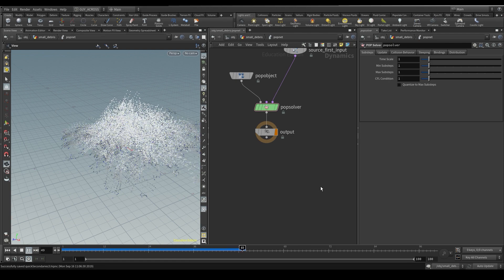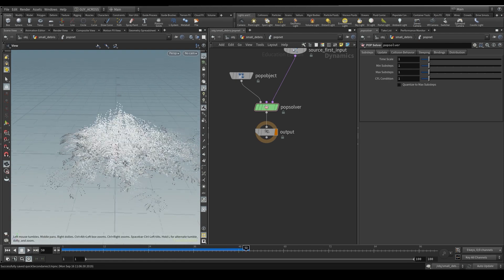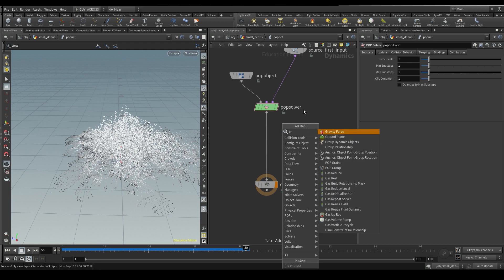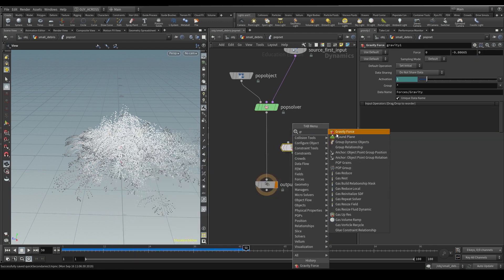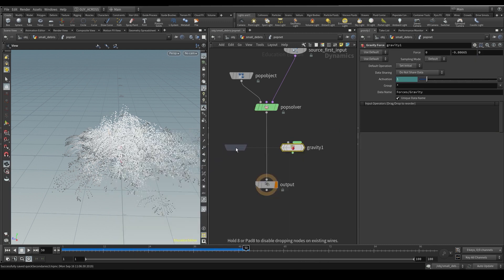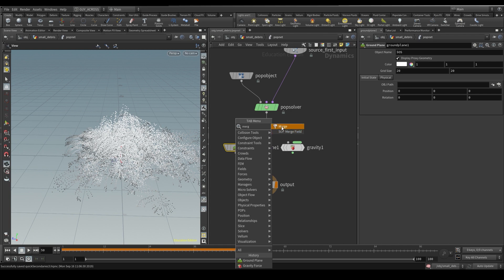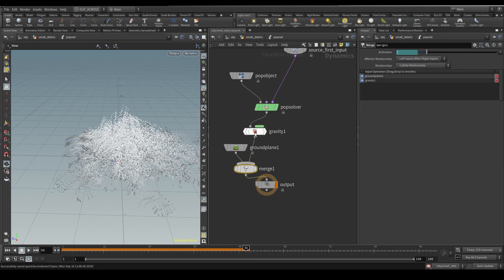I'm going to run the sim. Here we go. So now you can see what's going on - all the emissions are there. What we need first is we need gravity, and then we need a ground plane, and then we need to merge it all in. So let's do a ground plane, merge that in, and drop some gravity.